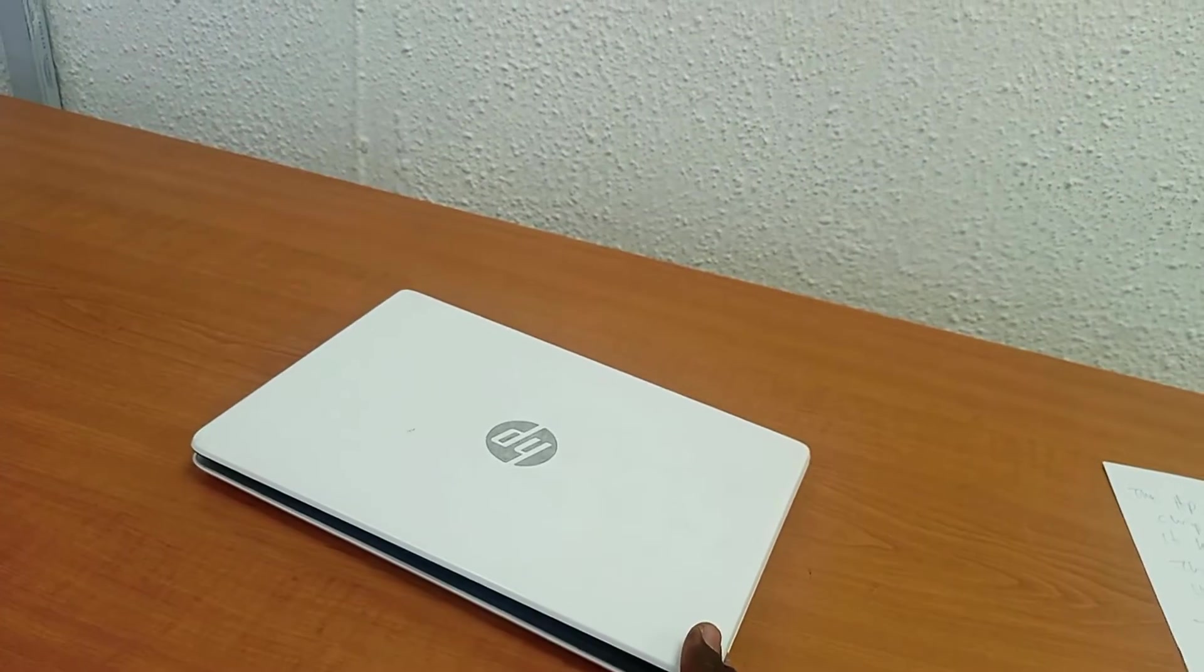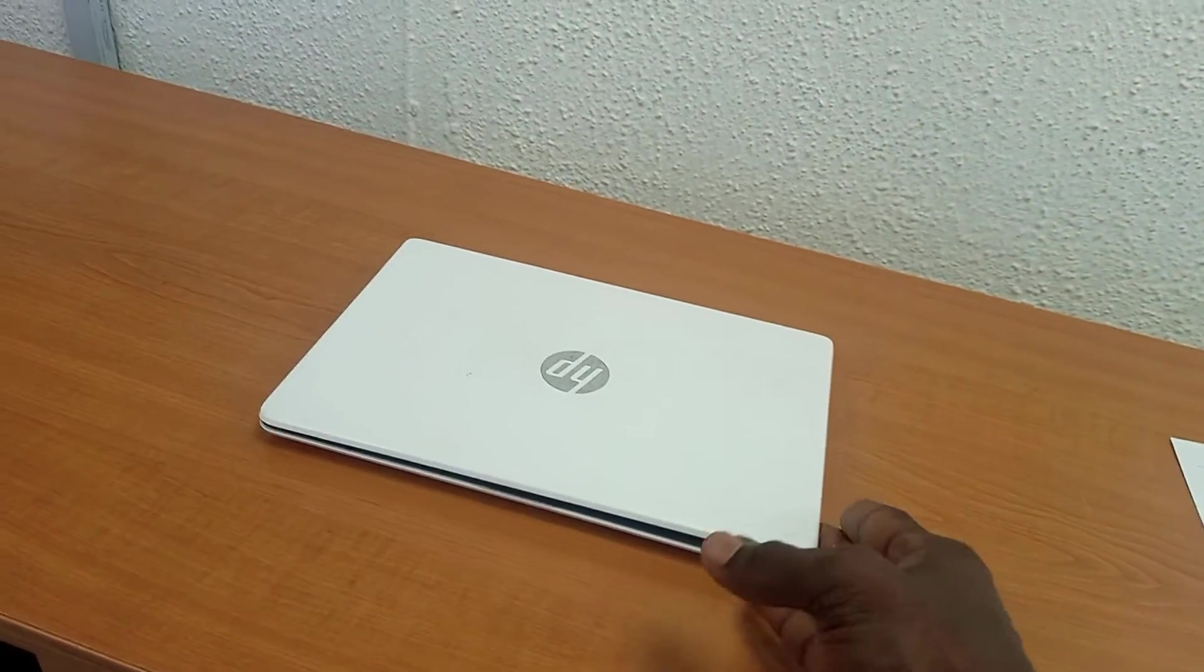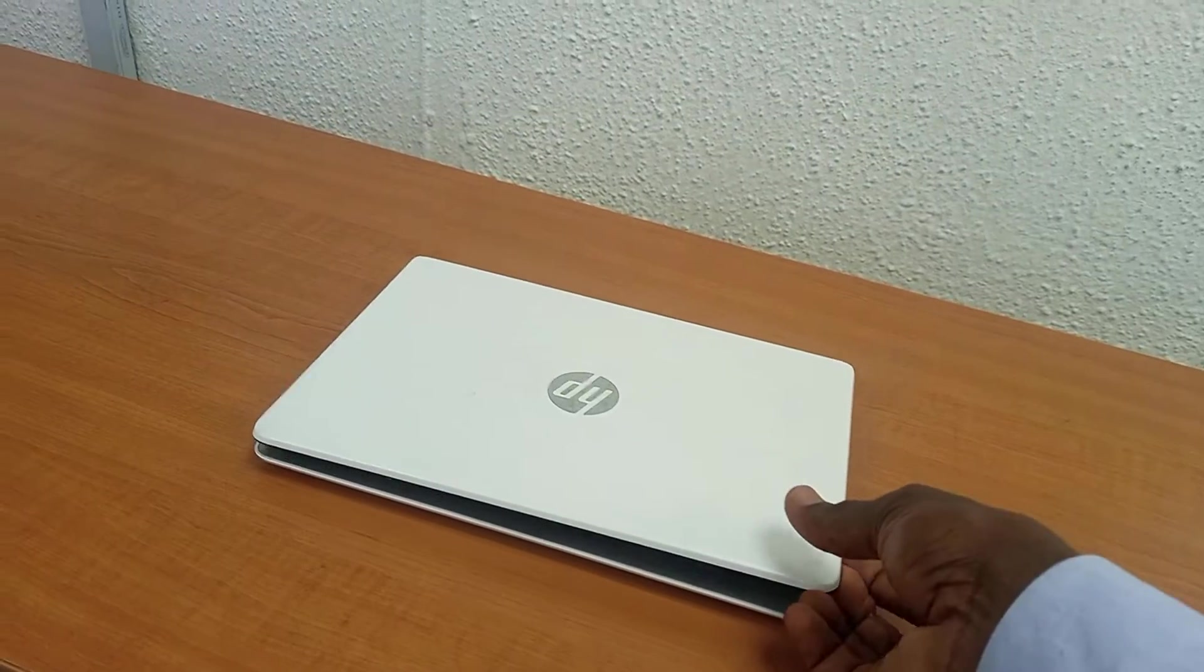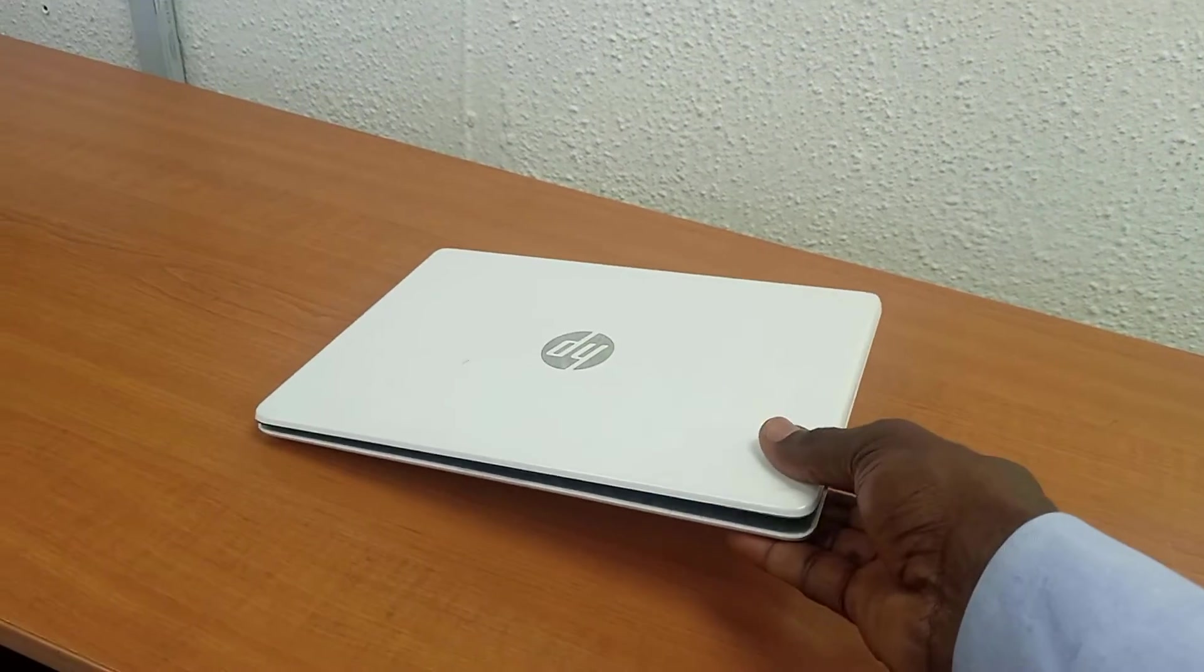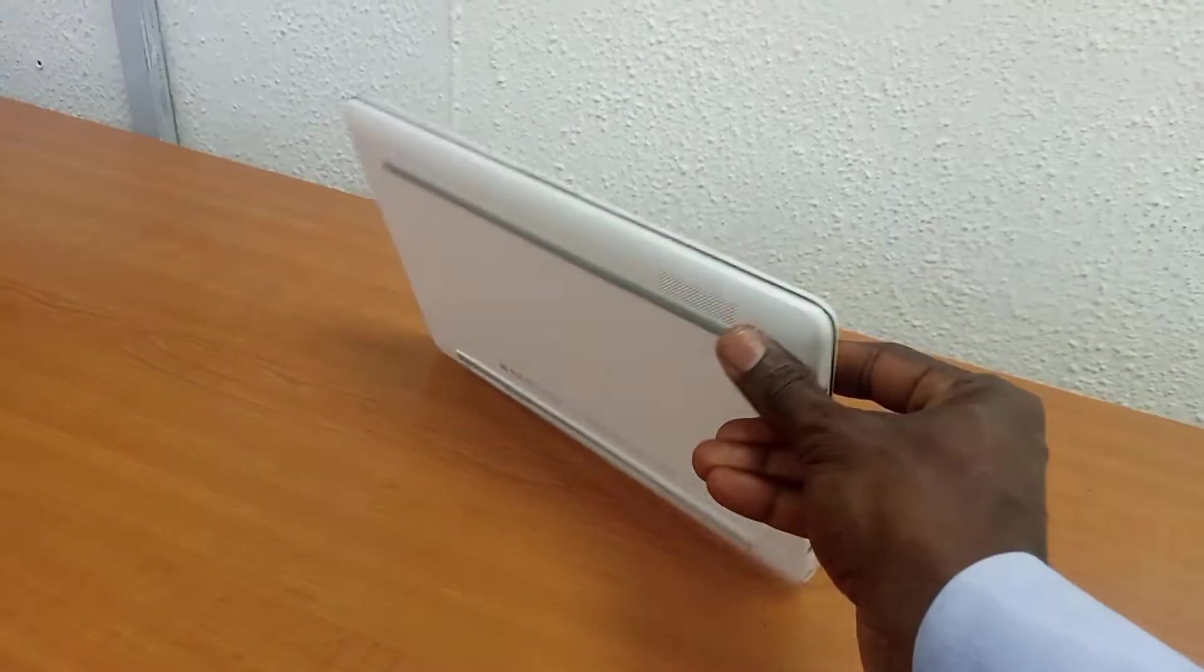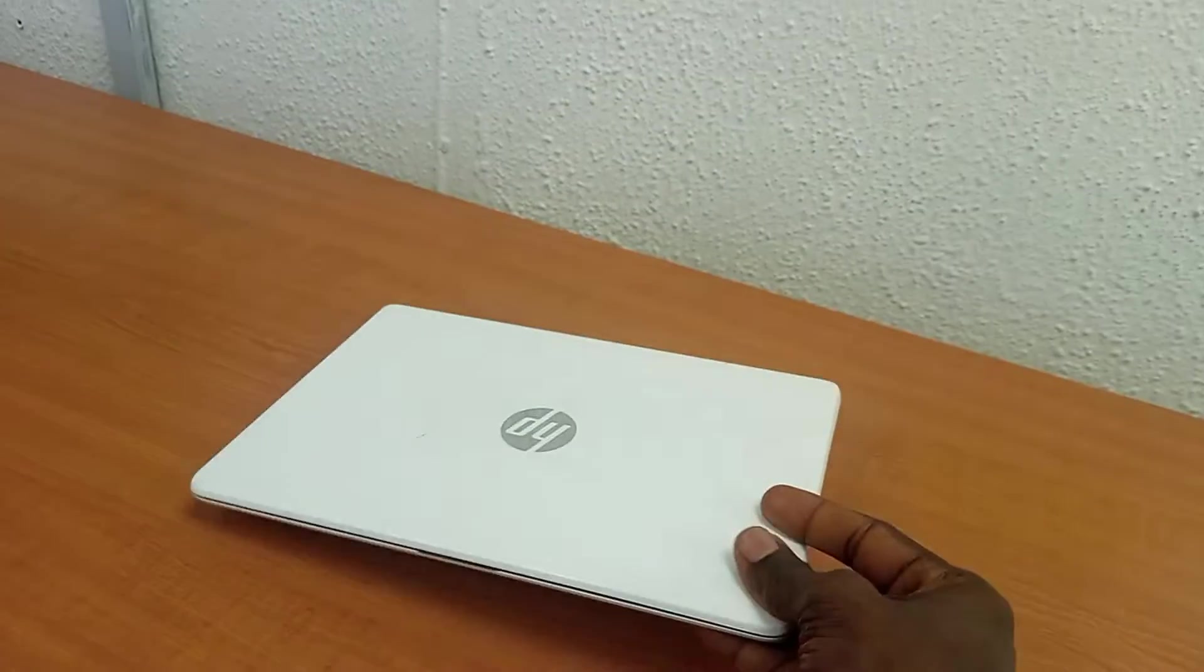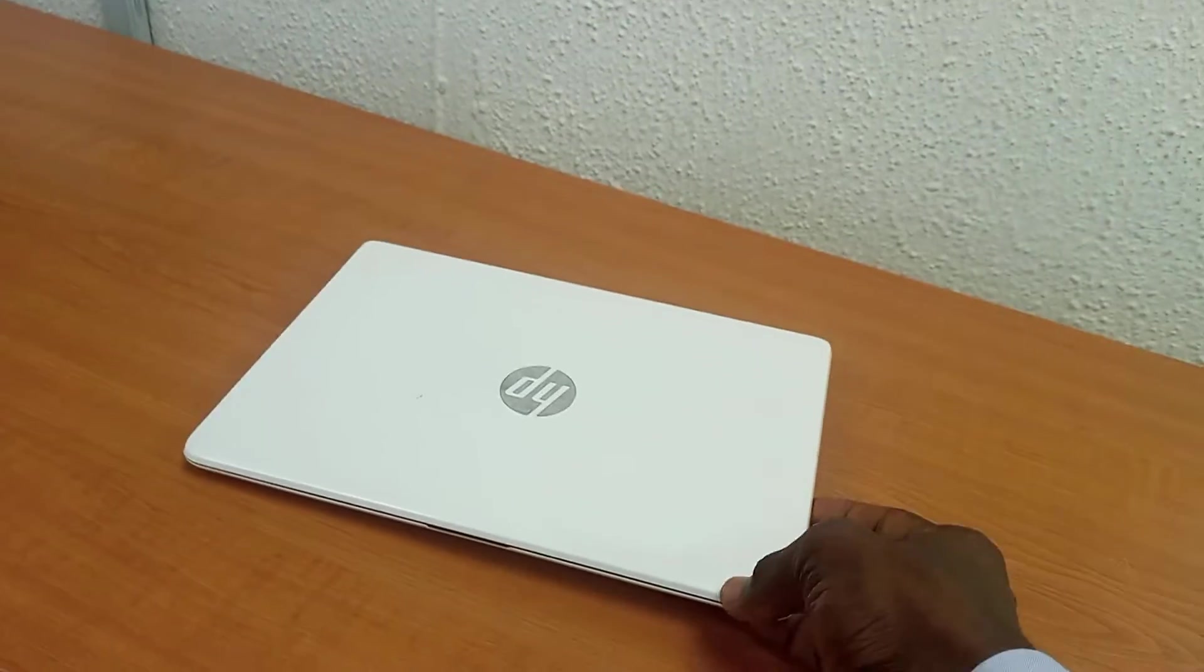Can this laptop, HP Stream 11 laptop, be upgraded, either the hard disk or the RAM be upgraded?